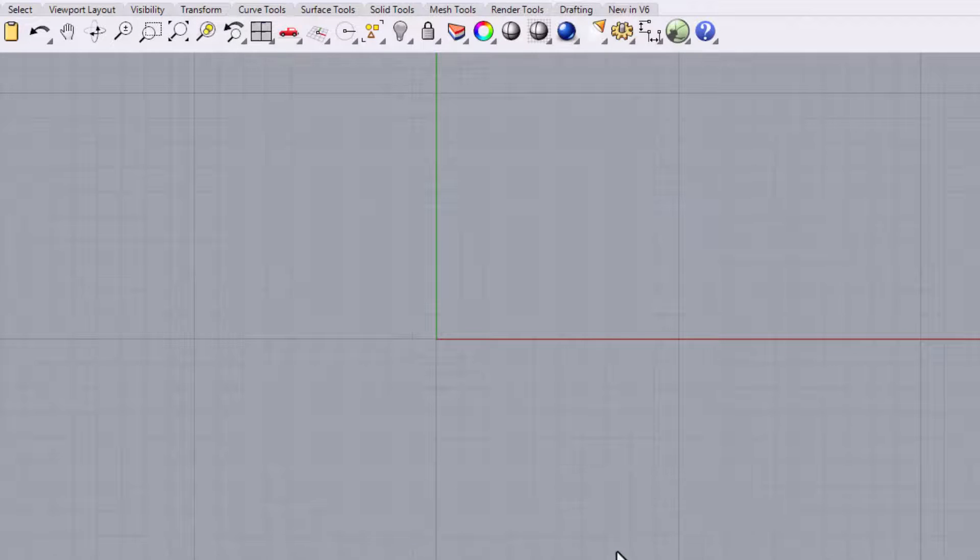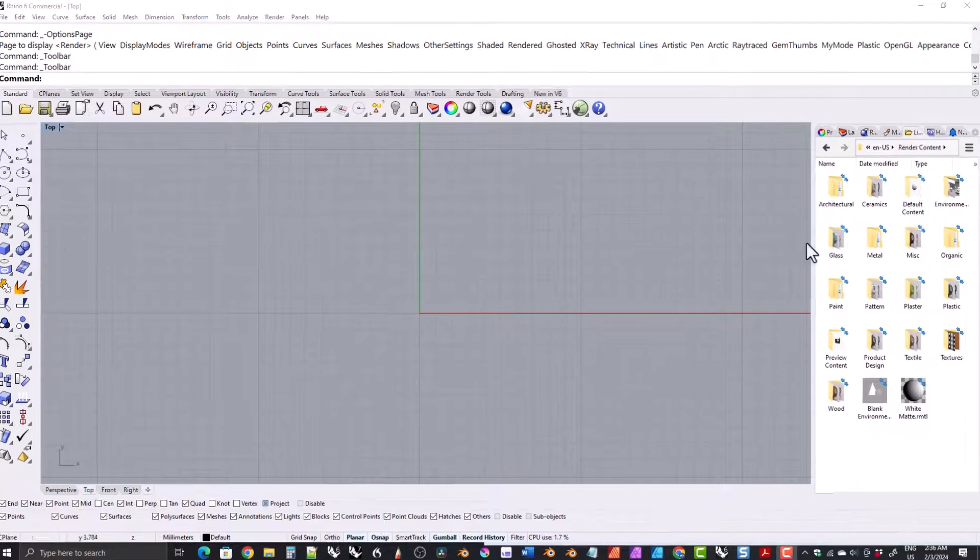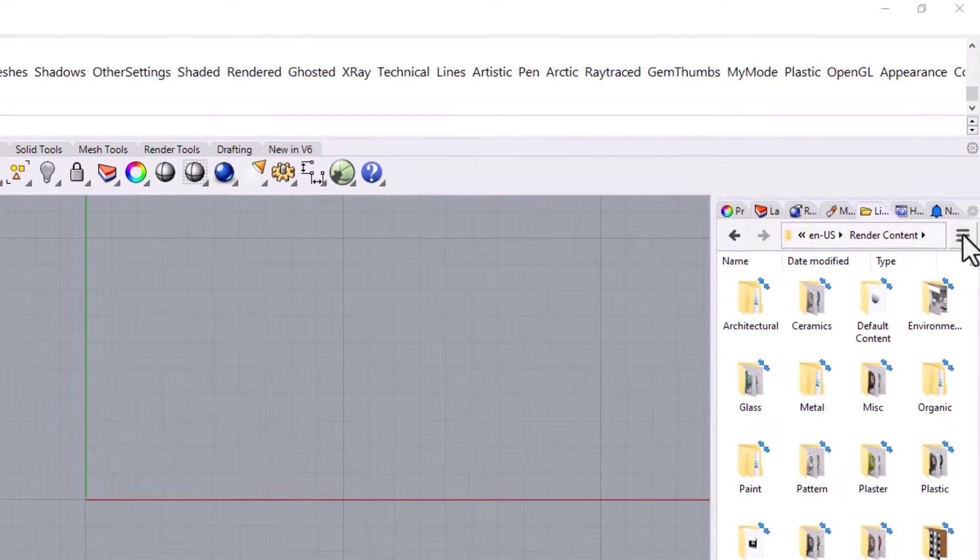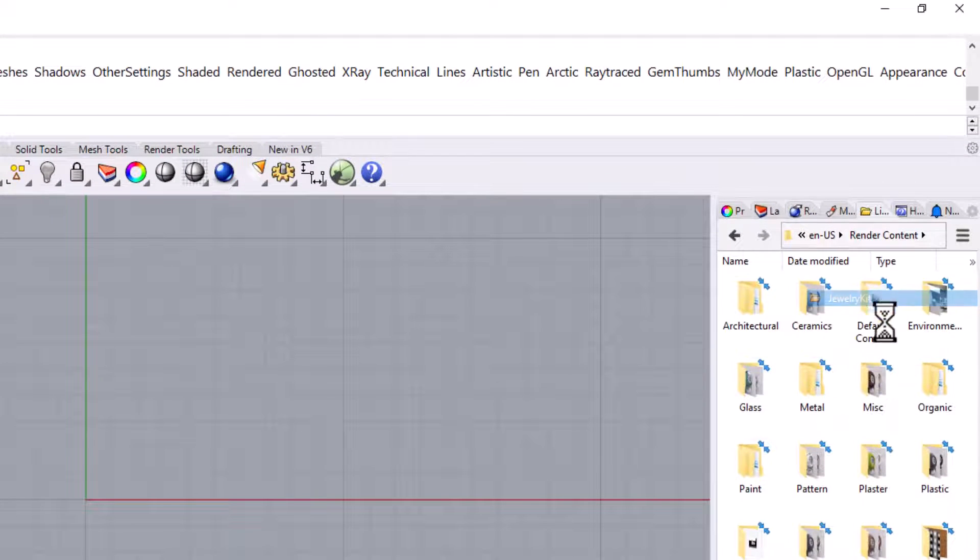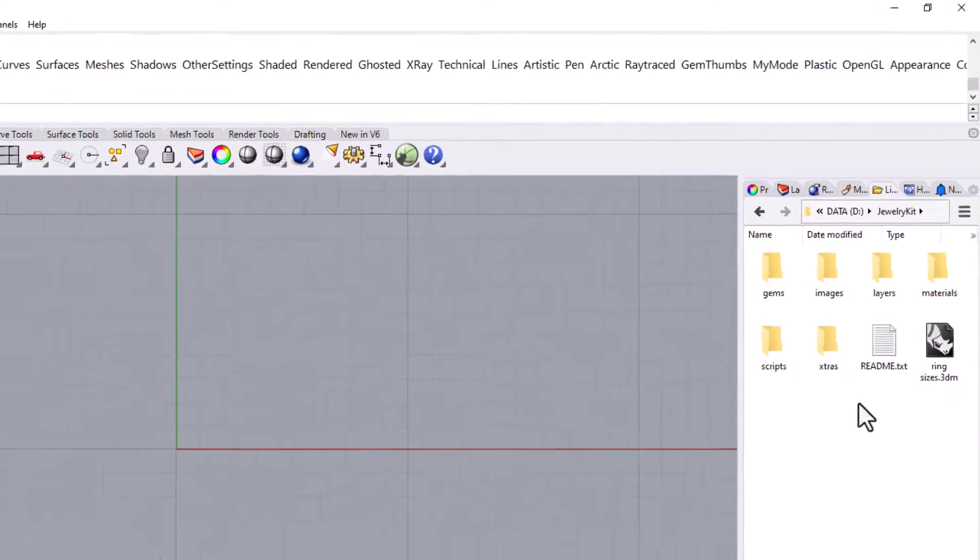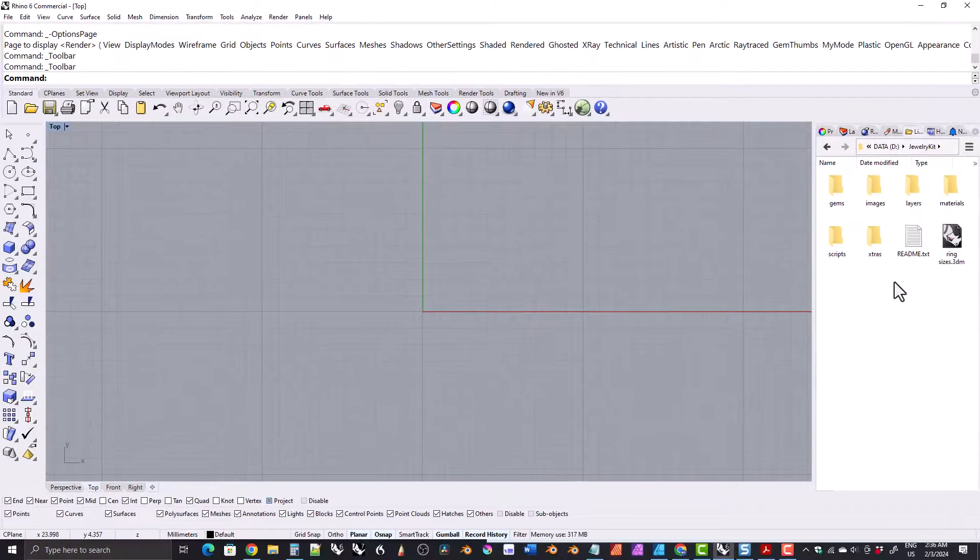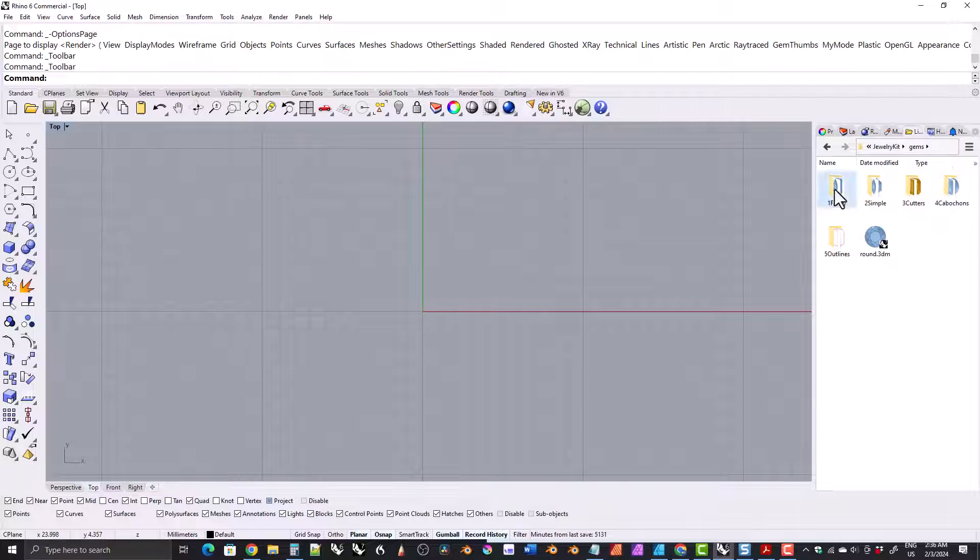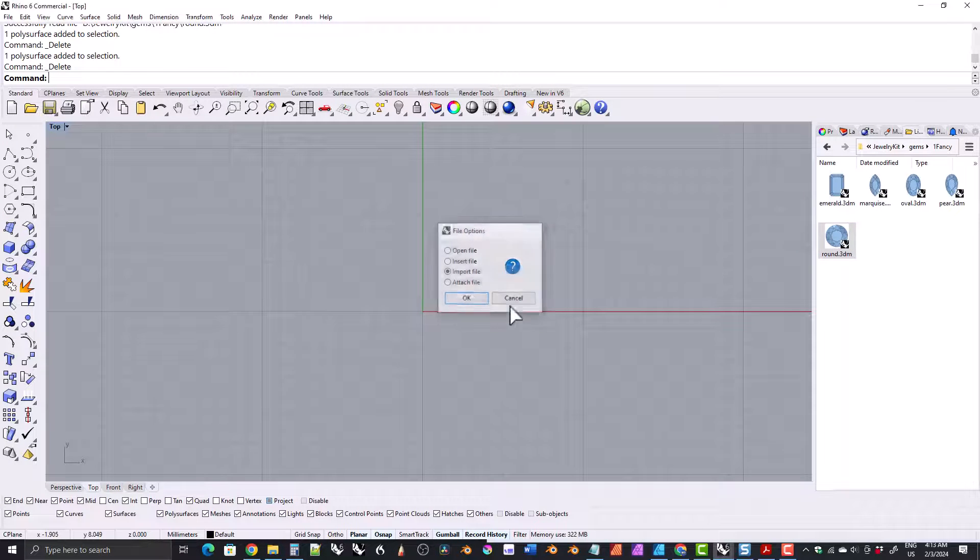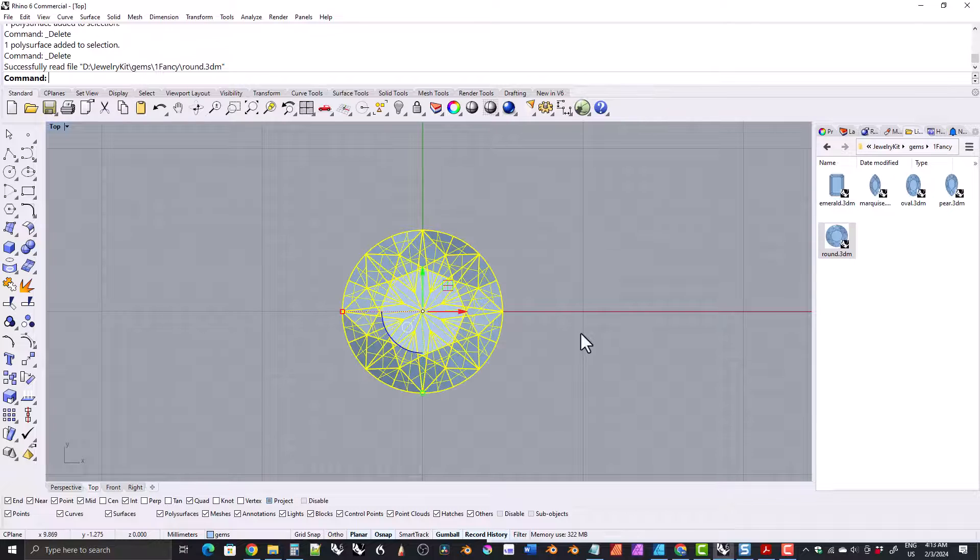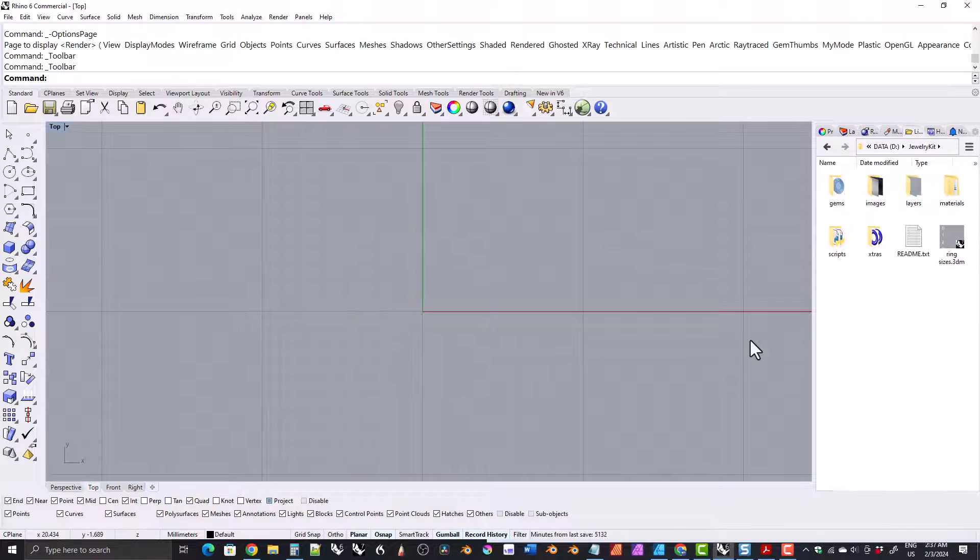Now the jewelry kit's folder appears in the list of library folders. Go ahead and click on it. Now you have access to the folders of the jewelry kit on the side panel. It works much like any file browser, except that you can drag and drop items from the side panel into the Rhino document. We're done setting up the library folder.